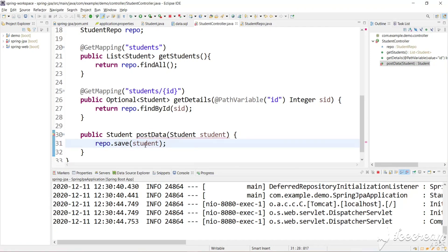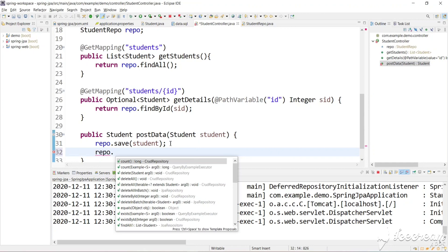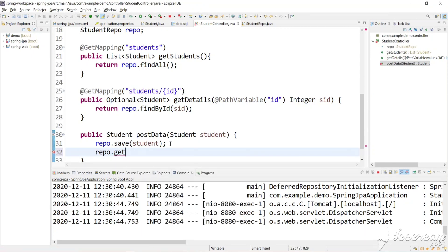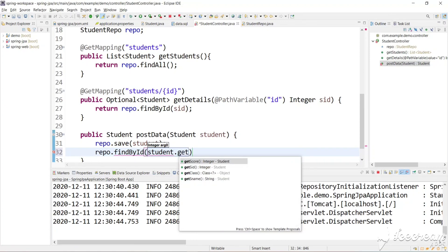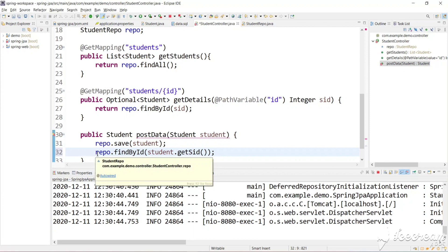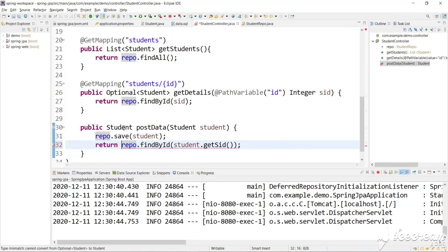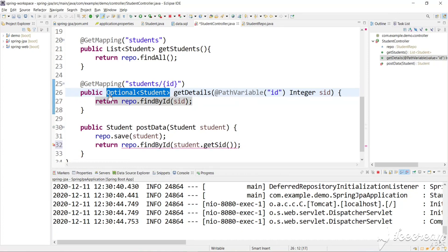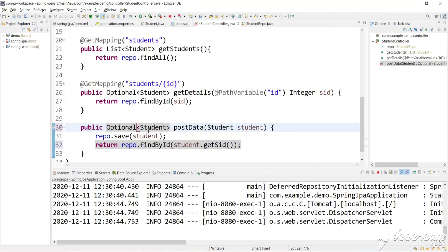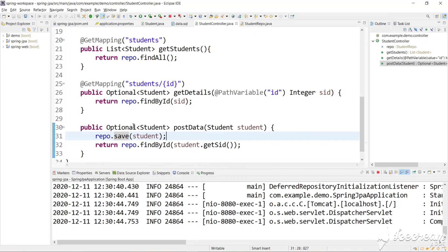The student data we passed will be inserted into our database. After saving, we will get the data back from the database using findById and pass the student ID we just inserted — getStudentId. We return it, so the return type here needs to be Optional<Student>. Optional means either null or the student details. We just created an implementation to insert data into the database using the JPA API, but we have not mapped this method to a URL yet.